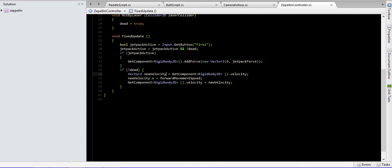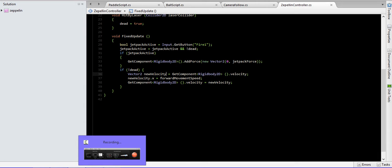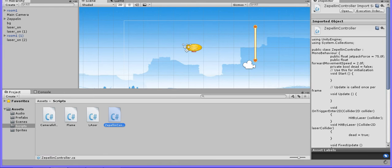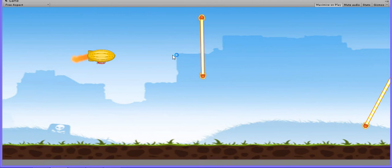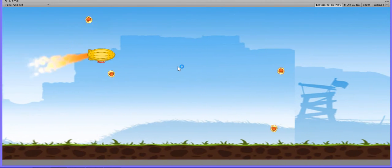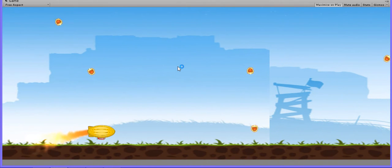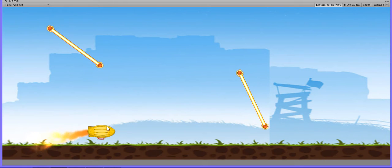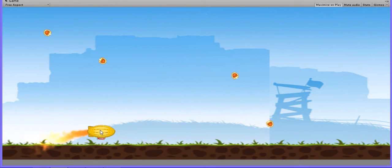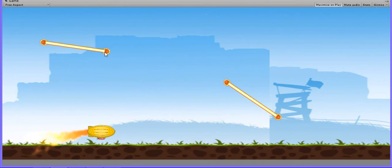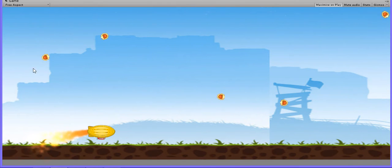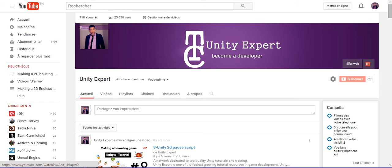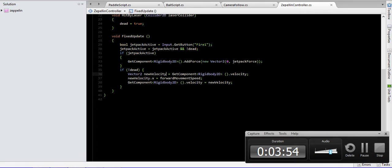Now let's test our game. If there is any collision between our game object and our laser, that means hit by laser equals death.